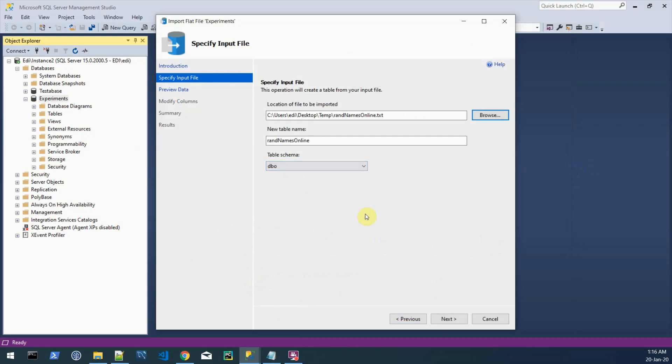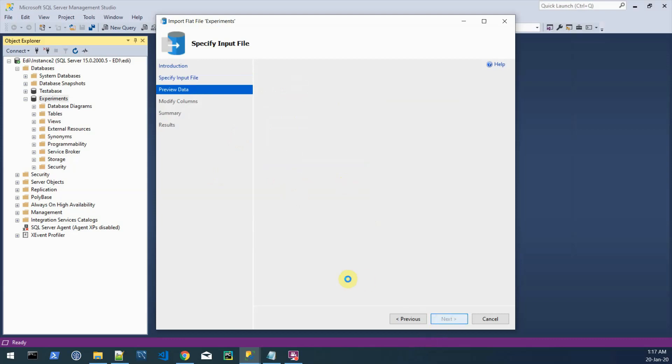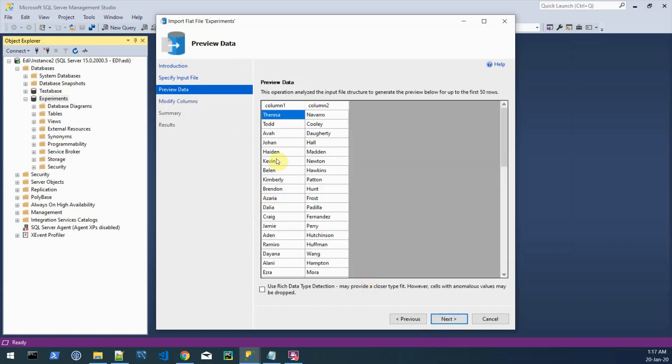That basically means we can import a text file. We hit next, we select the file which is again on the temp folder random names online. What this wizard does is allows us to define a new table on the fly to hold the data that we are importing. And we will call it temporary random person.